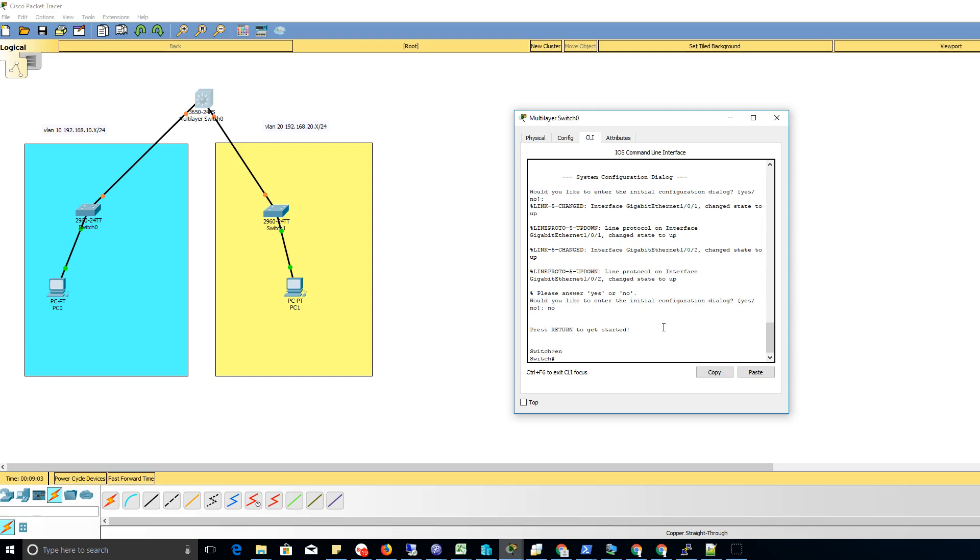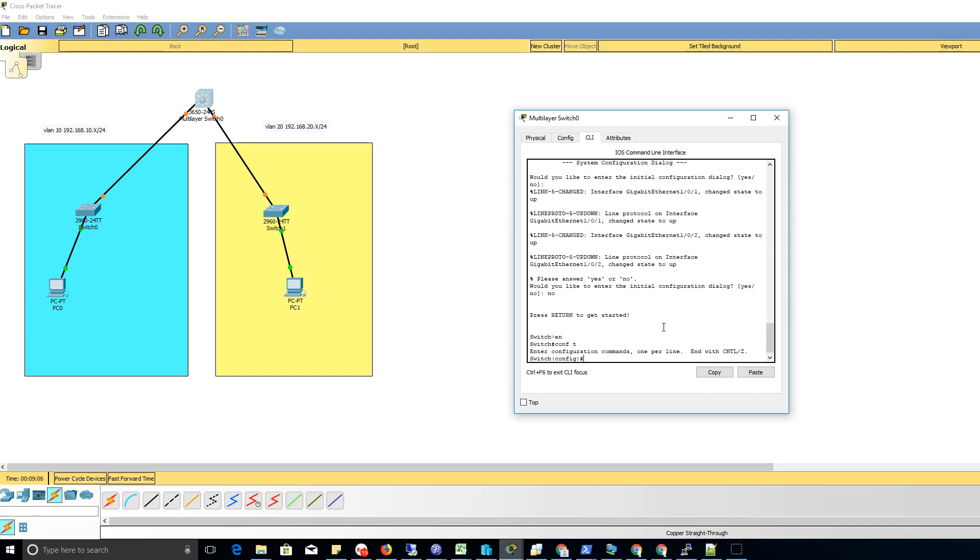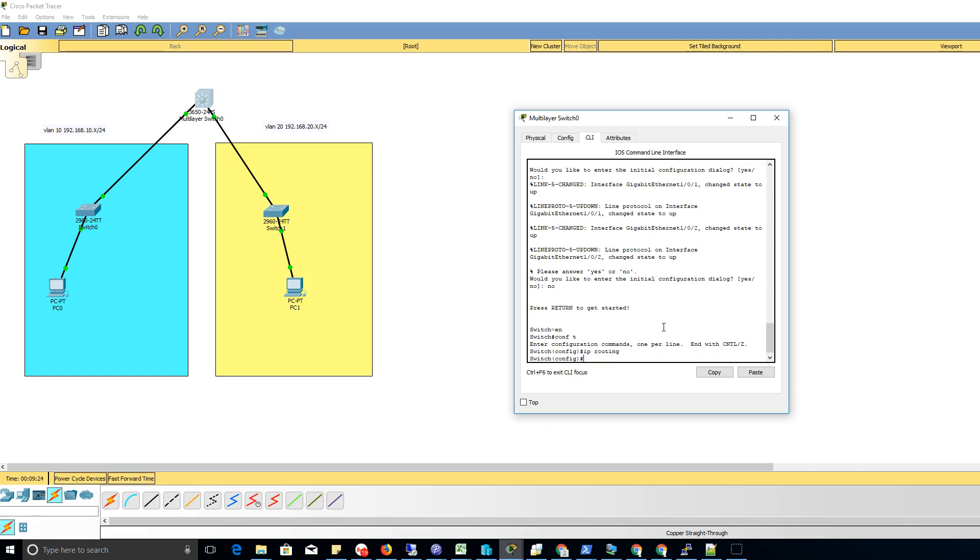Then we're going to do configuration mode. Now a lot of the materials will have you specify VLANs. There is a tip here, so I'm gonna do my IP routing to get that started.